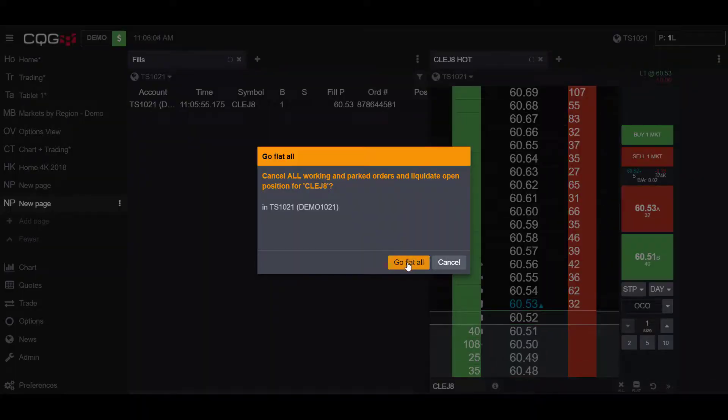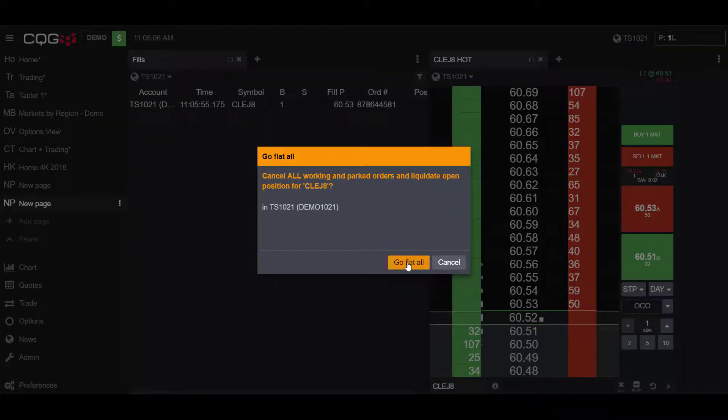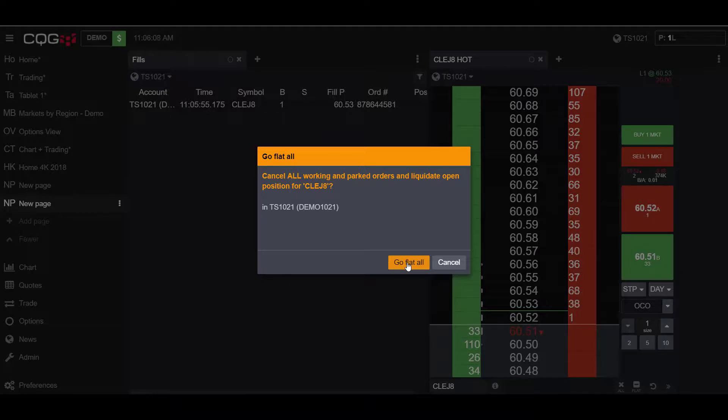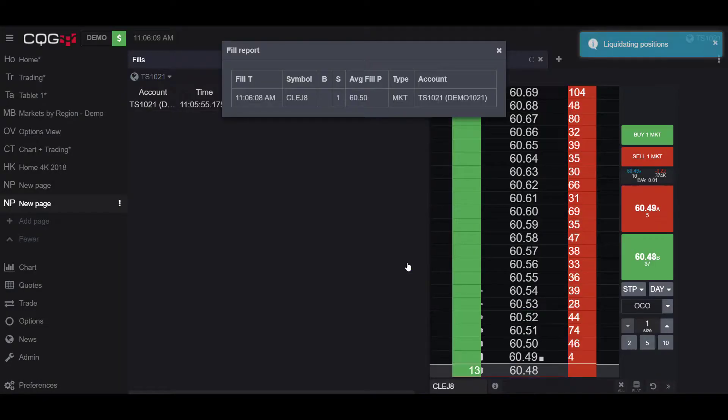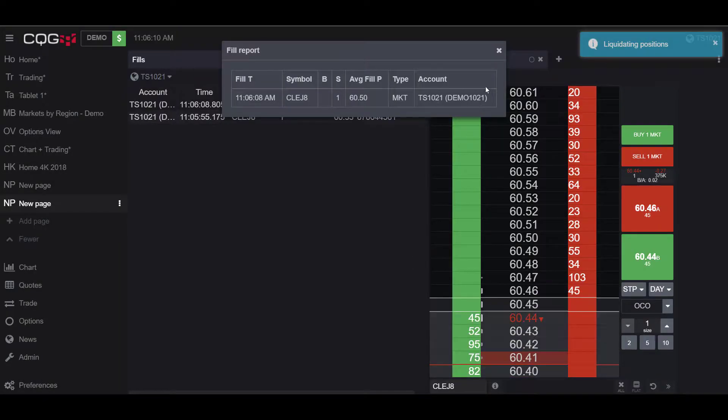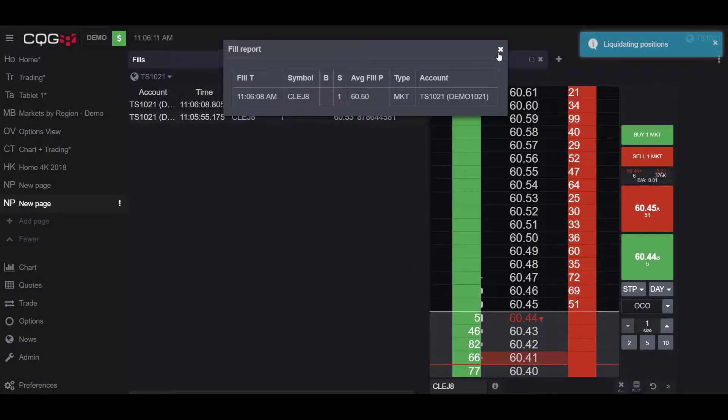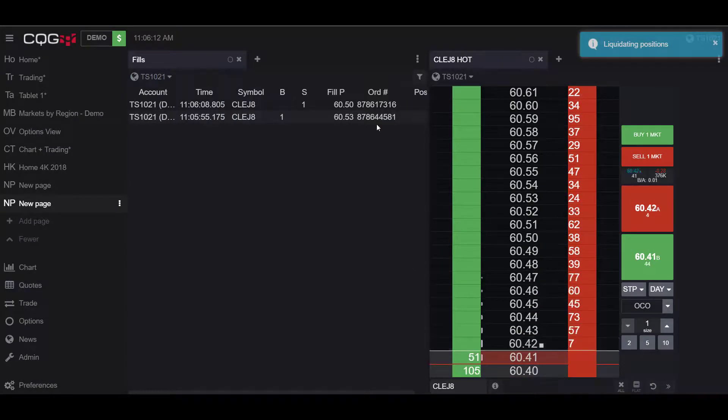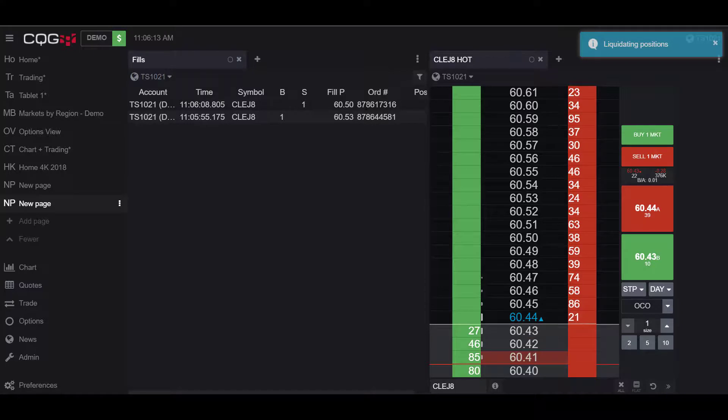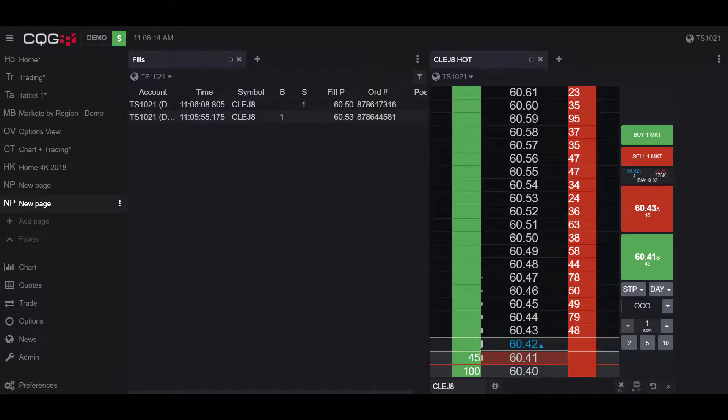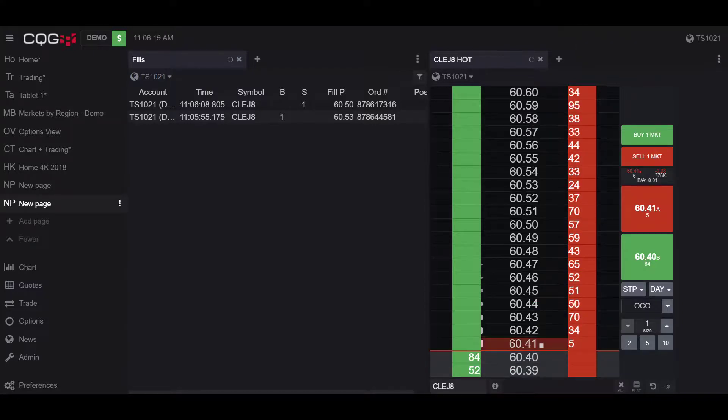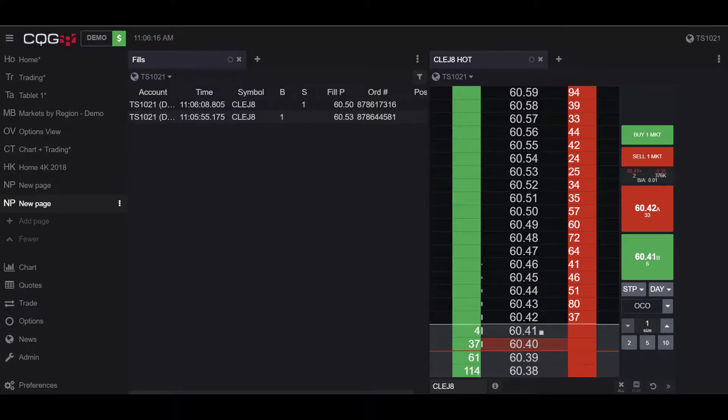Now if I were to go flat and liquidate my position by going into the short, once again my order will be filled. You can confirm this by looking under the Fill widget. As you can see, I now have two fills.